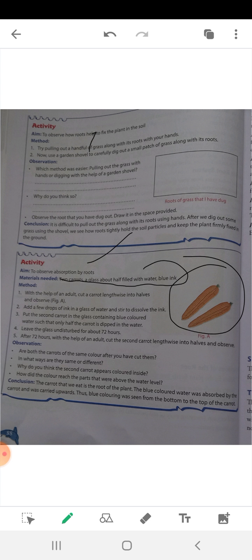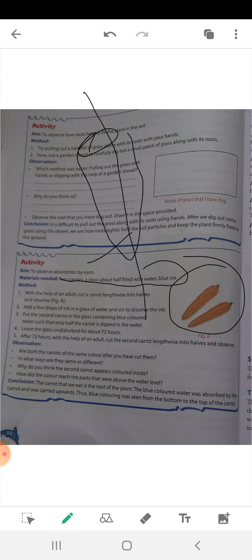Now for the method: with the help of an adult, cut one carrot lengthwise into halves and observe it — this is figure A. You cut the carrot into two halves lengthwise.